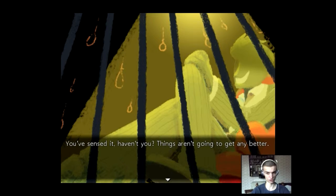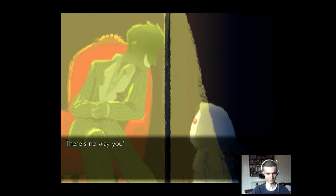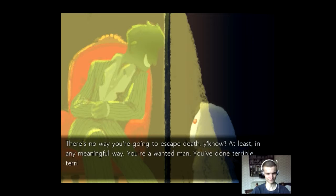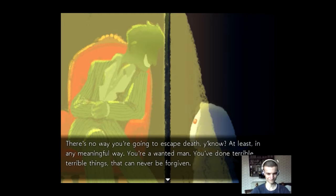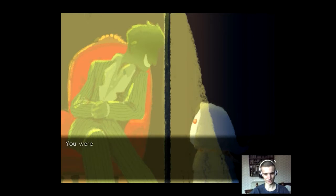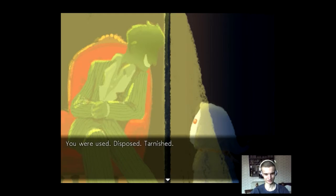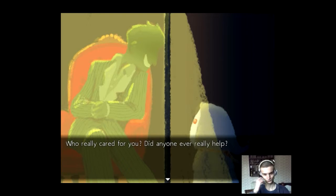I hope they're not going to get much worse. There's no way you're going to escape death, you know. At least in any meaningful way. You're a wanted man. You've done terrible, terrible things that can never be forgiven. Can you tell me what those things are? You were used, disposed, tarnished. Who really cared for you? Did anyone ever really help?